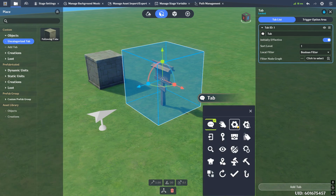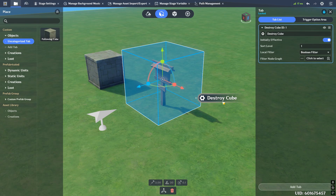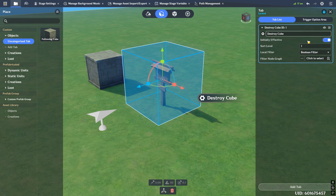You have the icon, which you can change to whatever picture is available. You have the name of the tab. In my case, I'm going to name this something like 'destroy cube' - there is a word limit, as you can see it cuts off if you try to type too much. You'll see that's the text that displays on the tab. Initially effective - you can turn this on or off, and you can set this through the node graph. For my case, I just want to keep it initially effective so that it's always on.